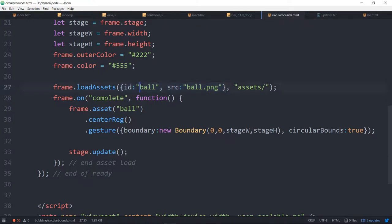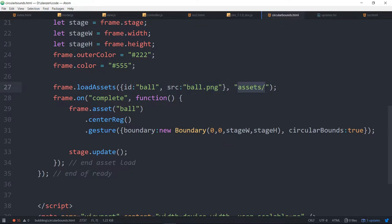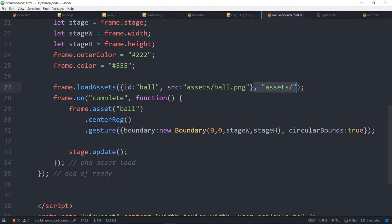So we're specifying an ID of ball and a source of ball.png and a path of assets. If you wanted to, this path could be right on the asset, then you wouldn't need to have the path and that would also work fine.